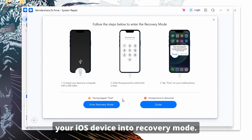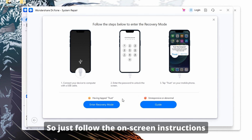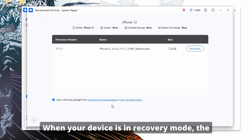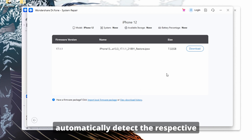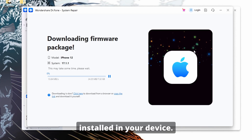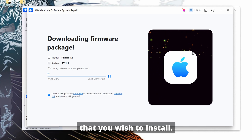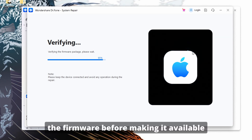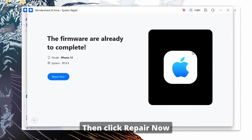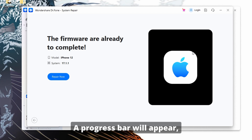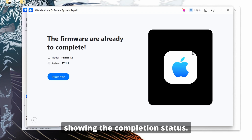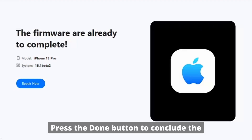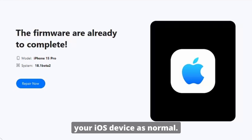For the next step, you'll need to put your iOS device into recovery mode. Follow the on-screen instructions and click Enter Recovery Mode to activate it. Once your device is in recovery mode, the platform will automatically detect the respective iOS firmware that can be installed on your device. Click Download next to the iOS firmware you wish to install. The download will begin automatically and once completed, the platform will verify the firmware. Then click Repair Now to start the process. A progress bar will appear showing the completion status, and once it reaches completion, the next screen will confirm the process is done. Press the Done button to conclude the repair and start using your iOS device as normal.